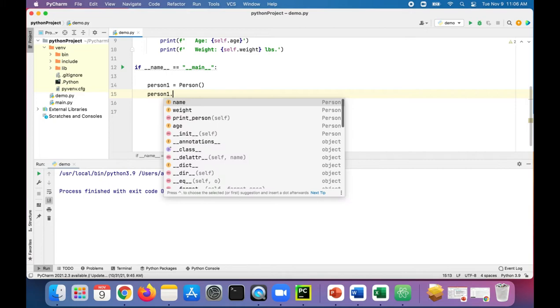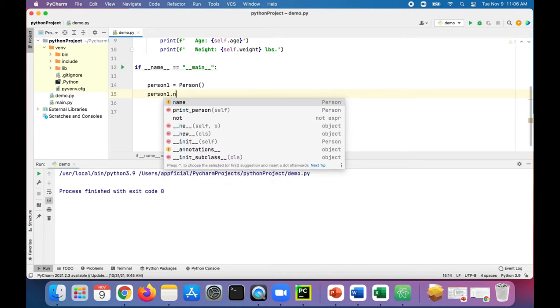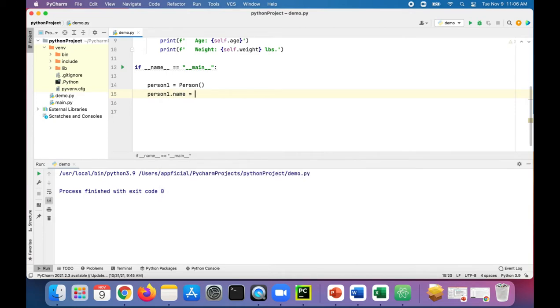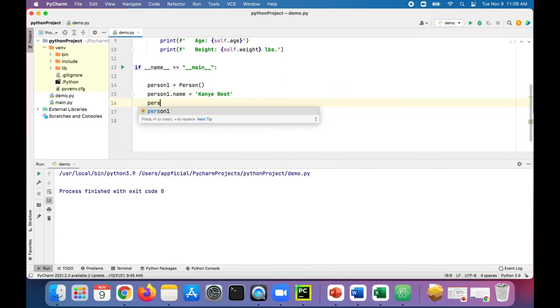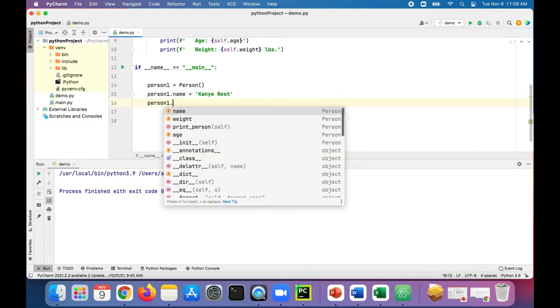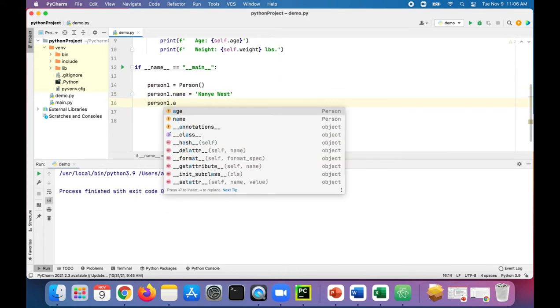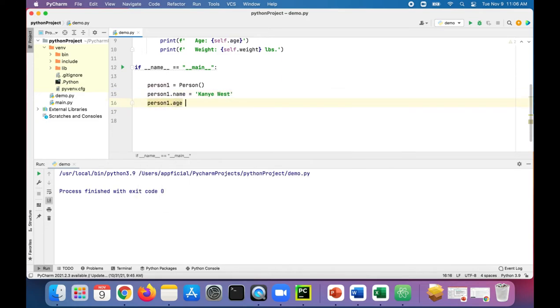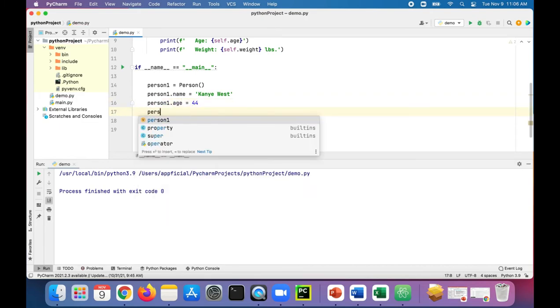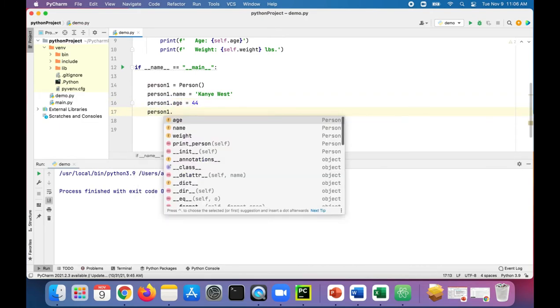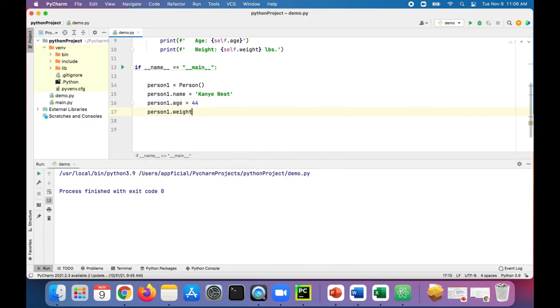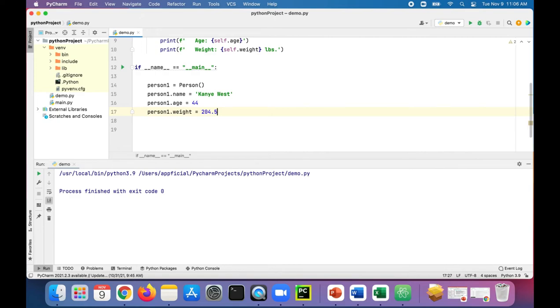Once we created that person class, we can say person one dot name and set that name to whatever we want. This is Kanye West, person one dot age, 44, and person one dot weight. Let's say he's 204 pounds, 204.5 pounds.